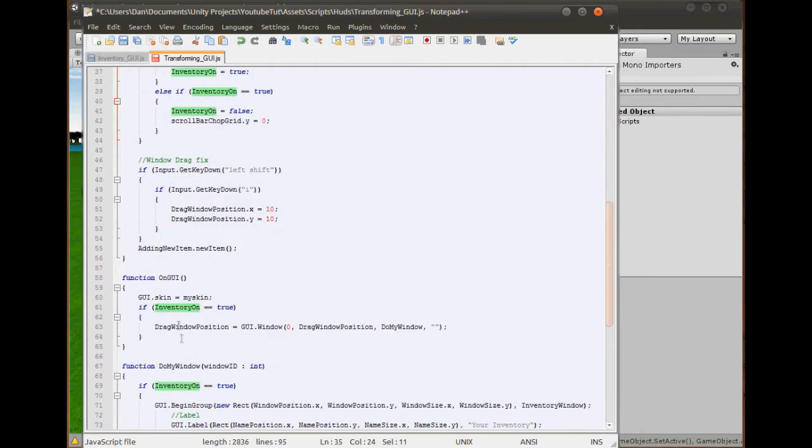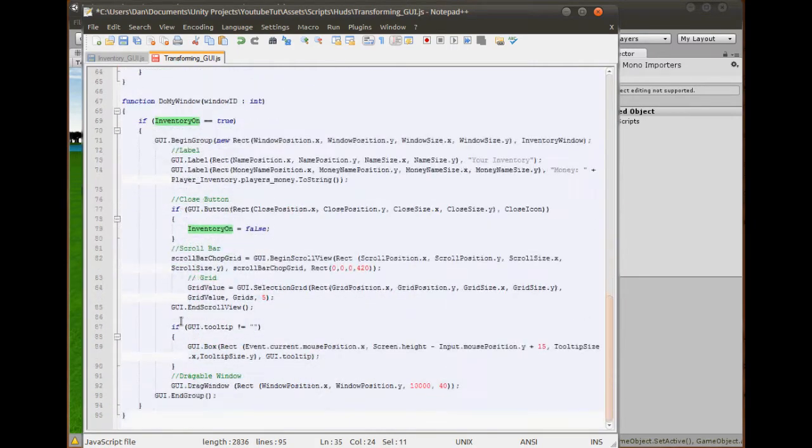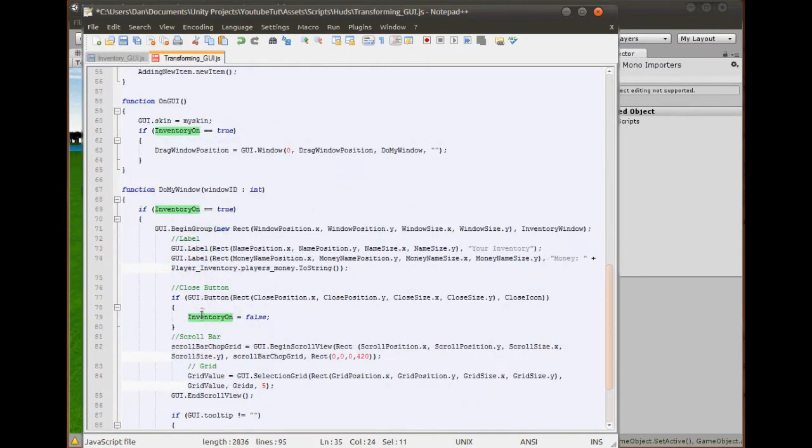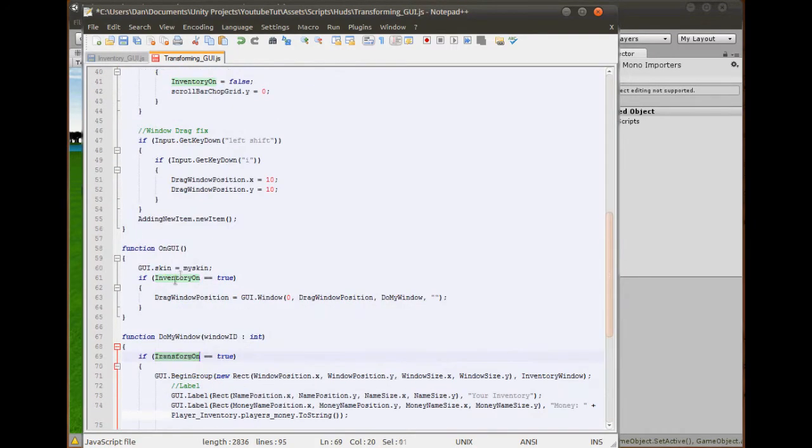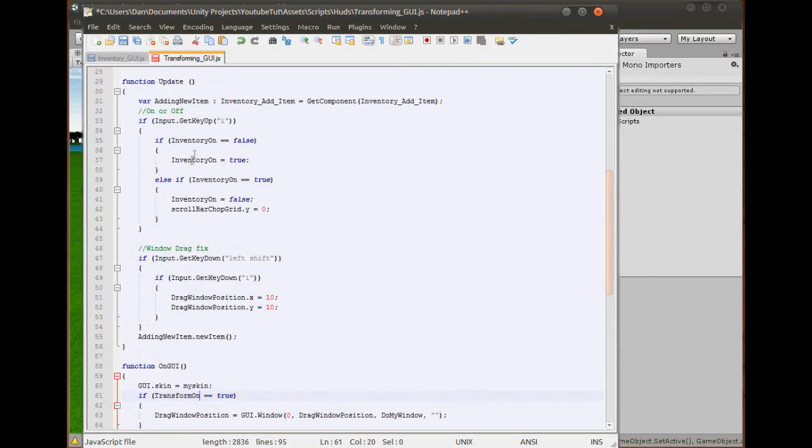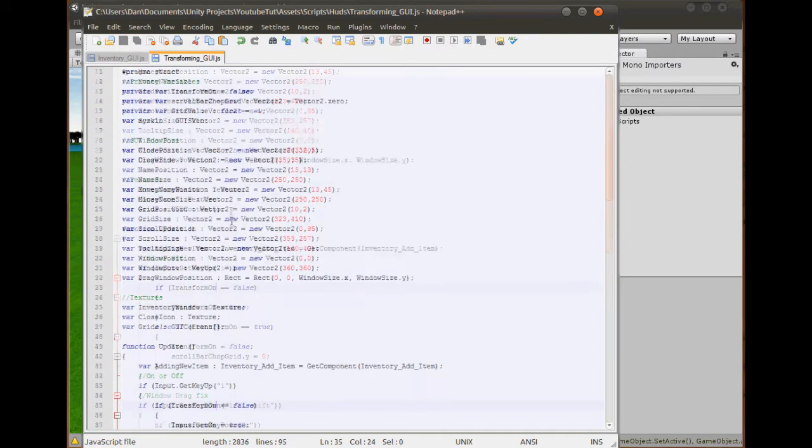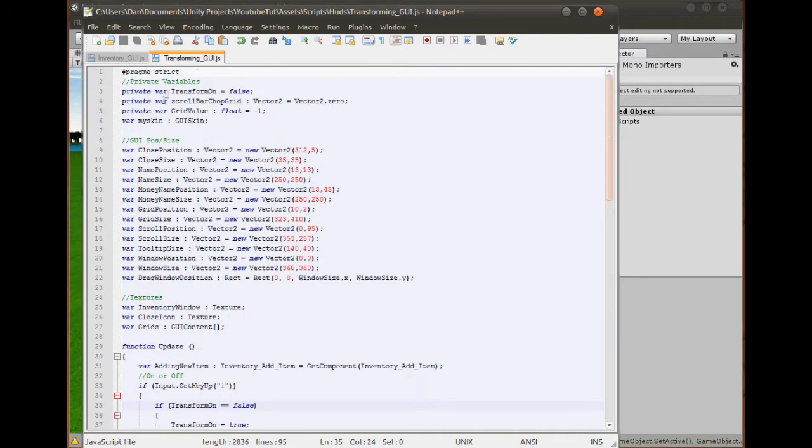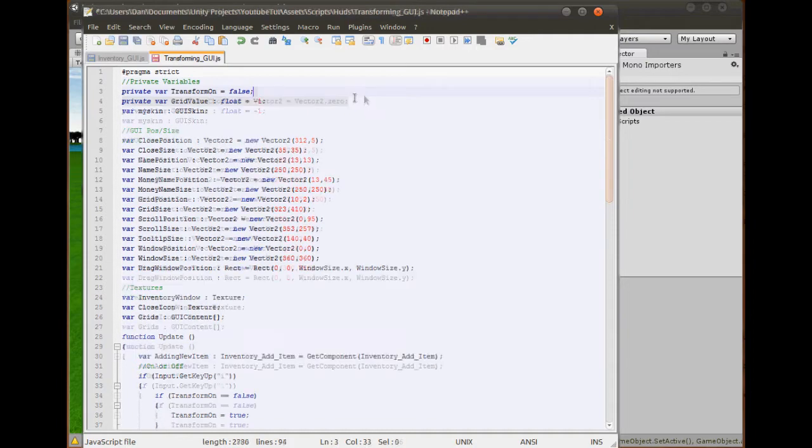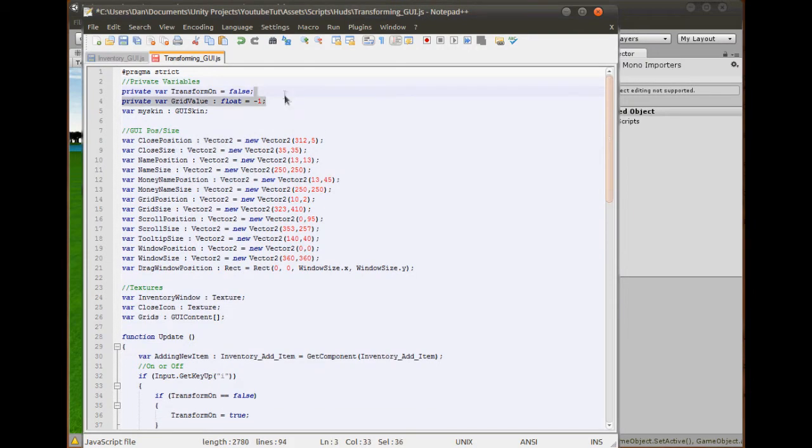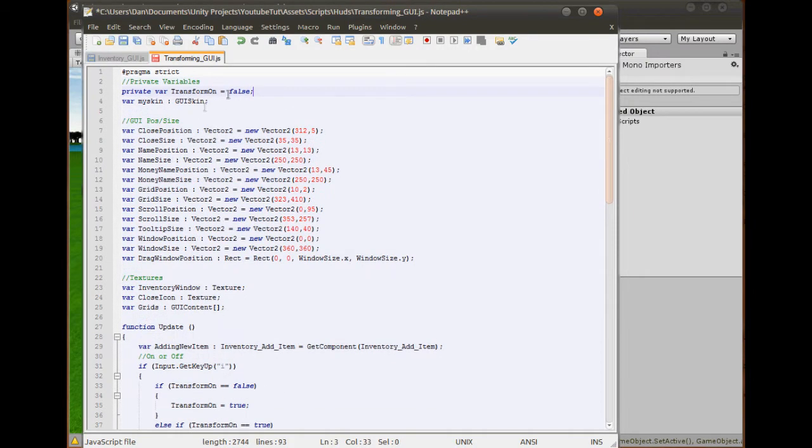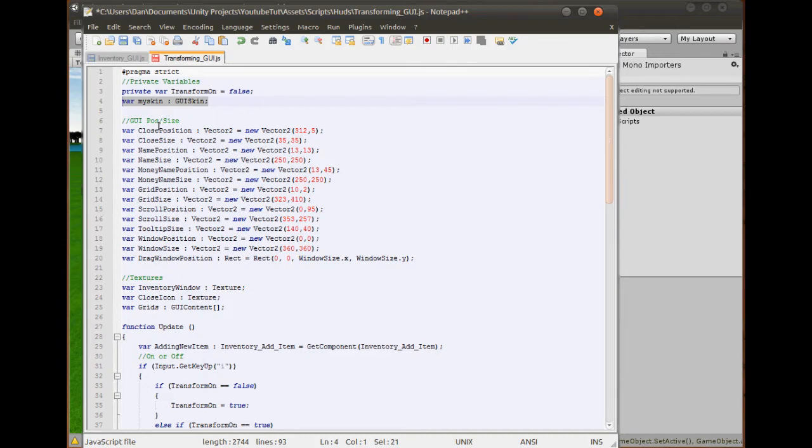This inventory on, we don't need to call it anymore, we need to call it transform on. So if we look down through everything that says inventory on, we can see it is mostly these. Just replacing it with whatever says inventory to transform. We need to set the close button's position. I already know the details from this, from when the tutorial was messed up.